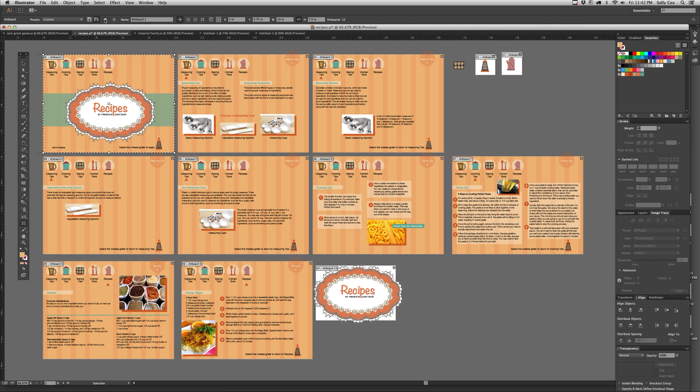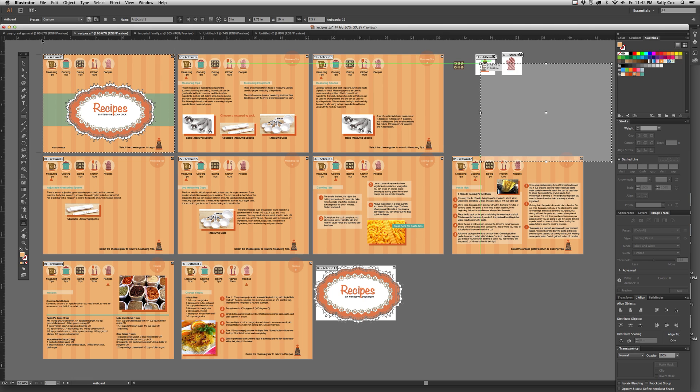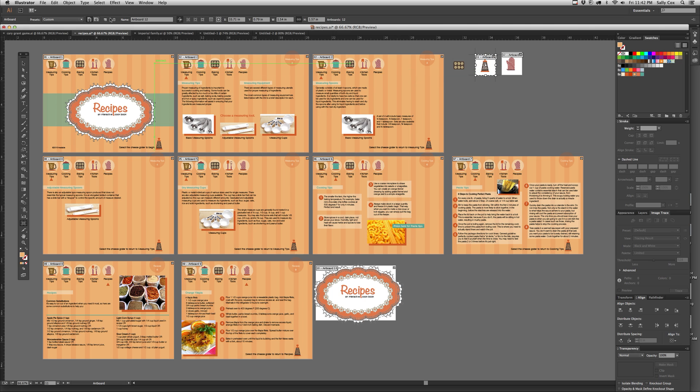You can also create new artboards and whichever one you have selected, that's the size it's going to give you for the new artboard. So if I have this one selected and I choose new, I get a seven and a half by ten. But if I choose this one, and actually let me click off that, if I go and choose this artboard and choose new, now I'm getting the smaller size one. So it just depends on whatever you have selected.